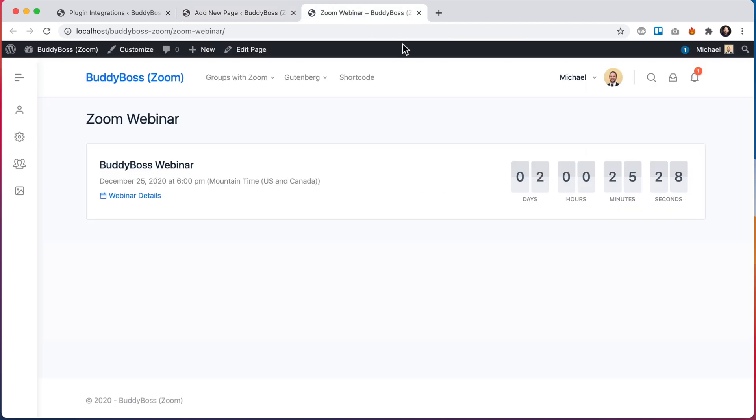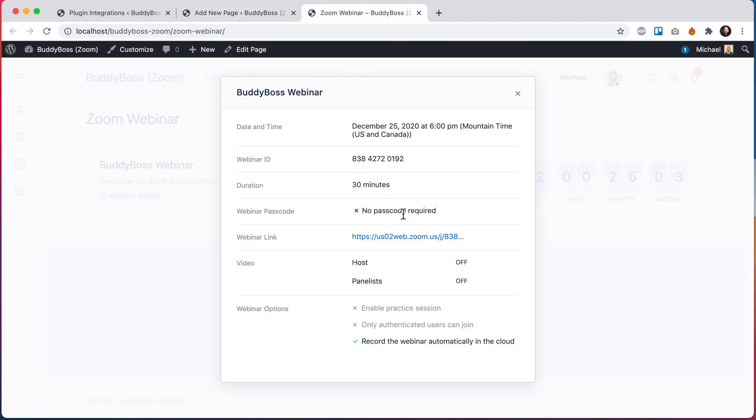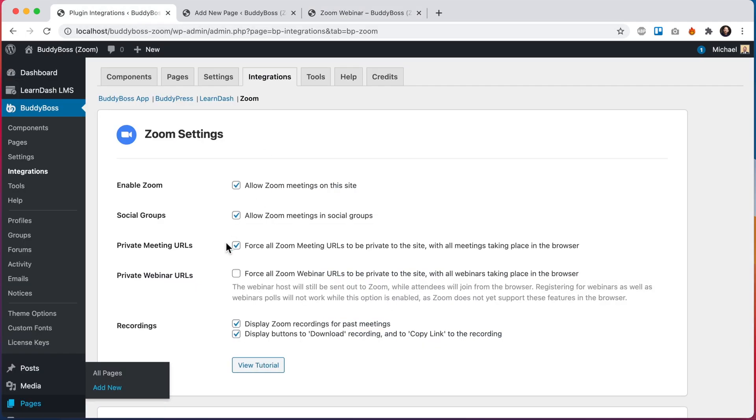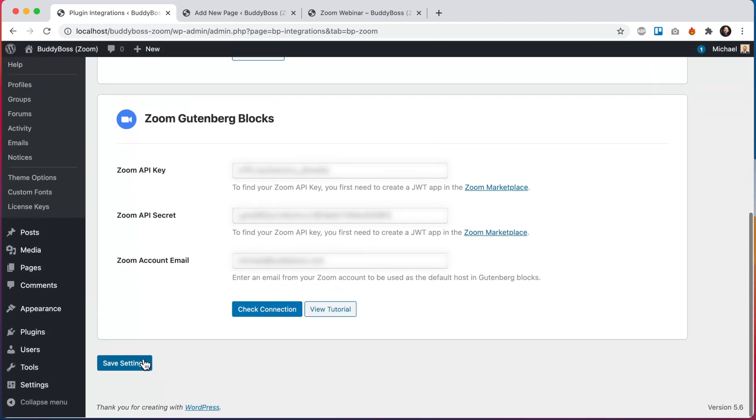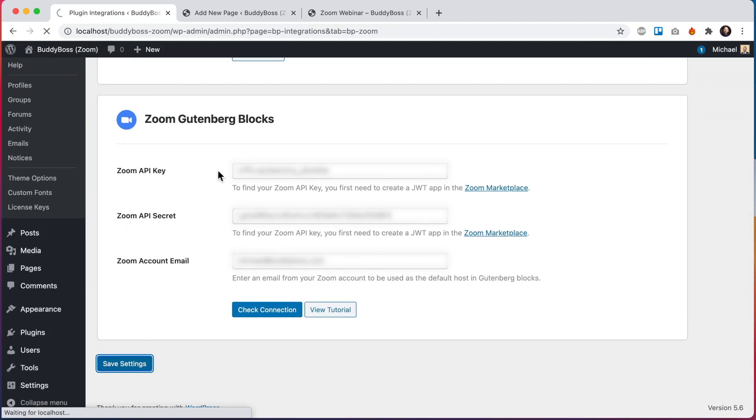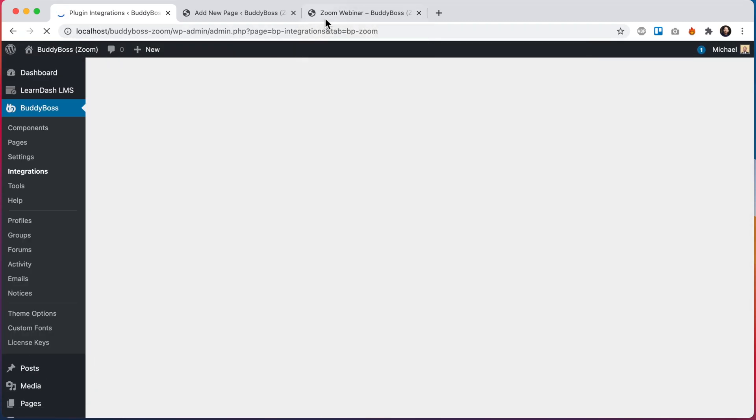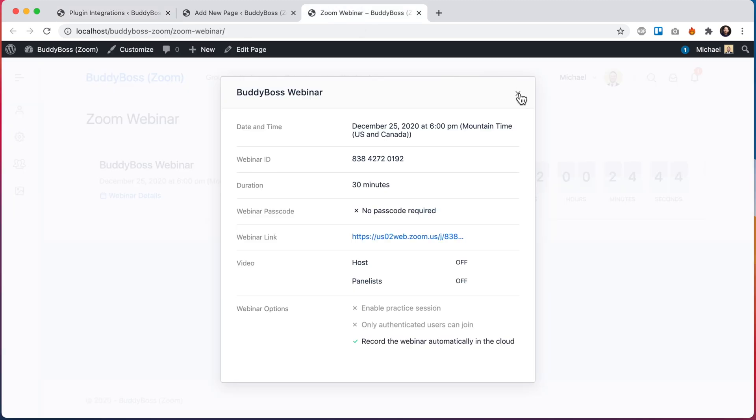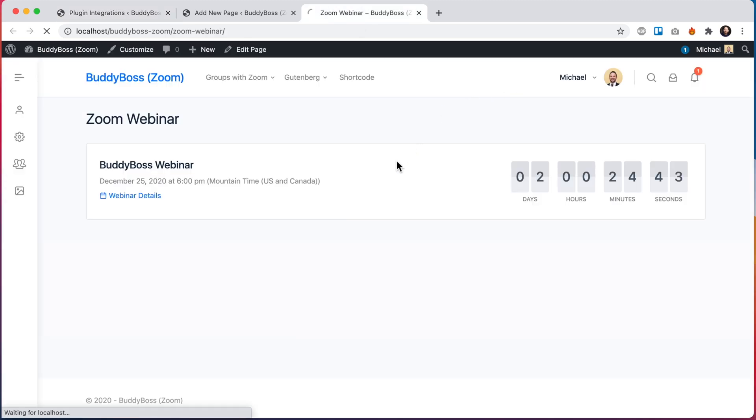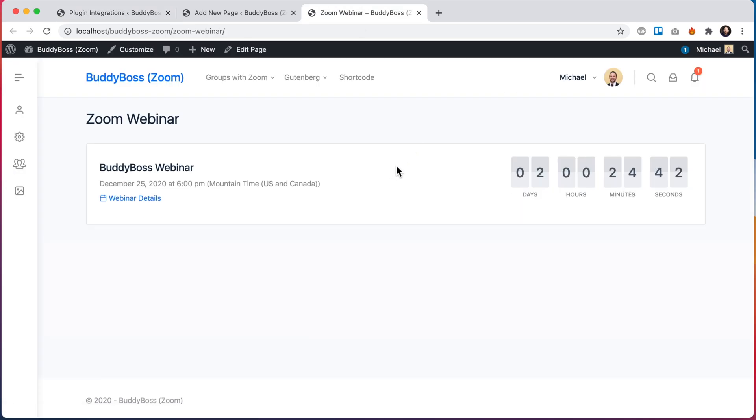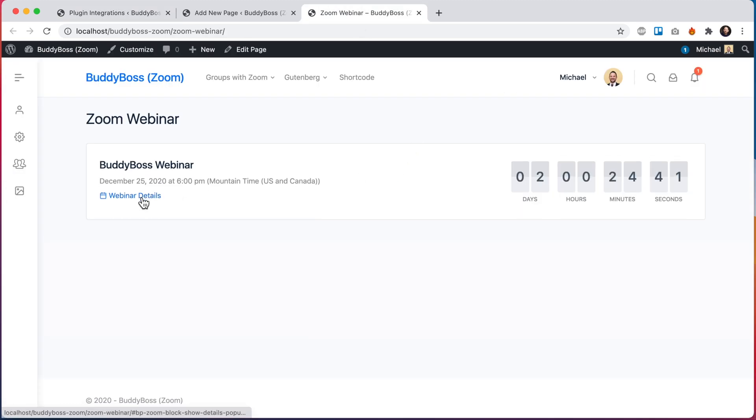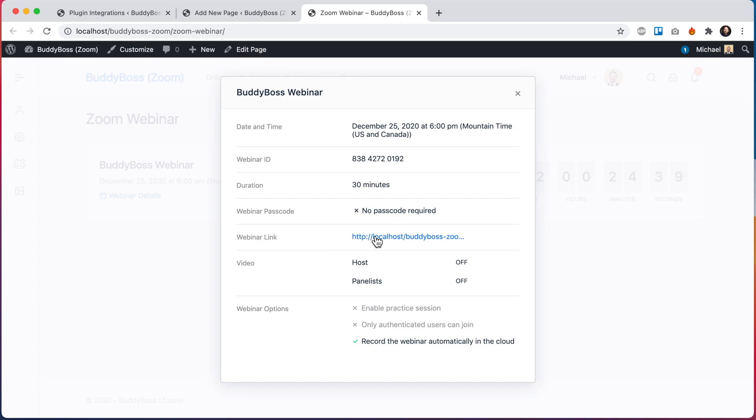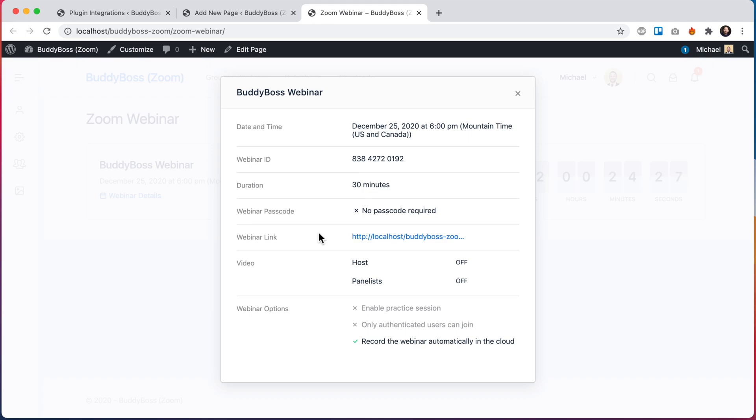If you come back here and view the details, we can see this link is a public link, so theoretically someone could share this outside of your website. If we come back to our plugin integrations, we can make that link private. So I'm going to go ahead and check that, and then going to refresh this page, and now when I click on the webinar details you can see the link is private to my site. This means it's respecting the privacy of the site. So if I set the site to private network, nobody outside of the site is going to be able to join the webinar because the link they have requires you to be logged in.